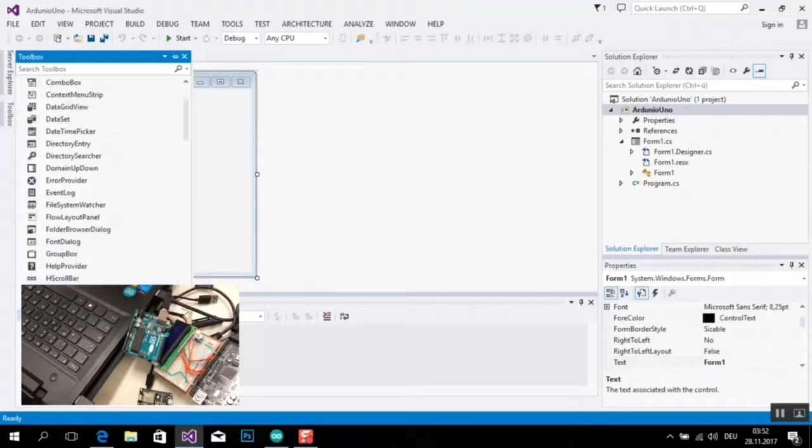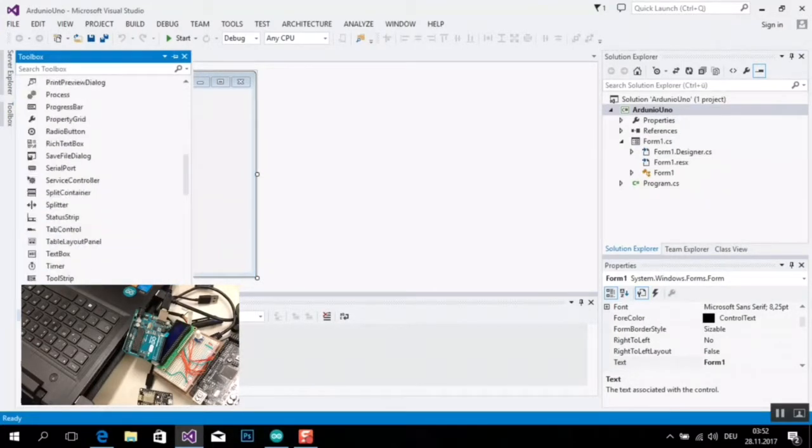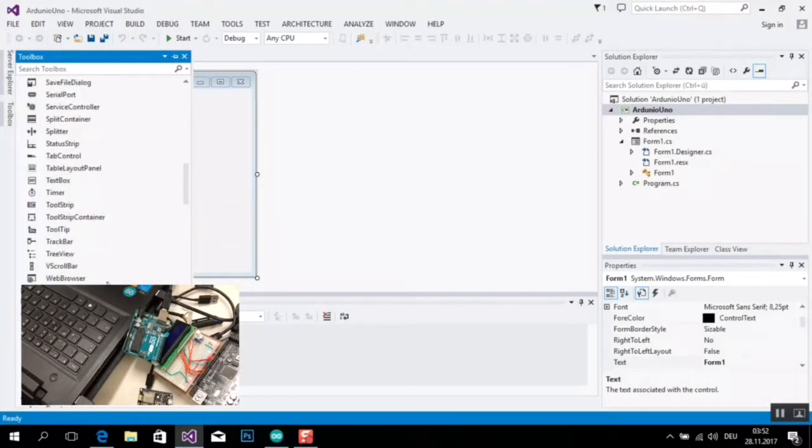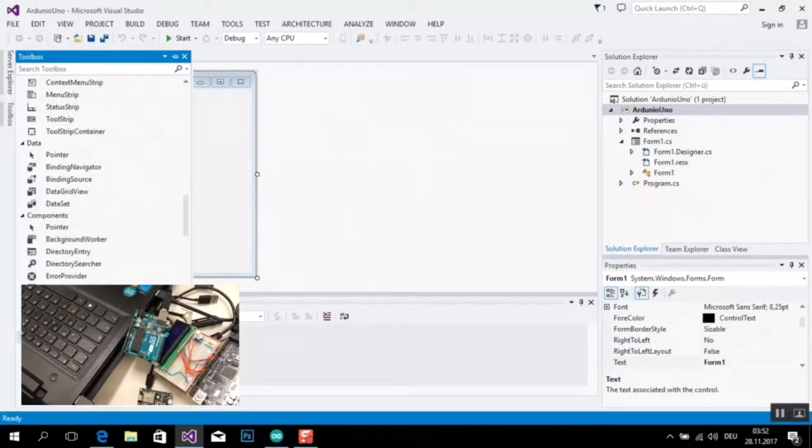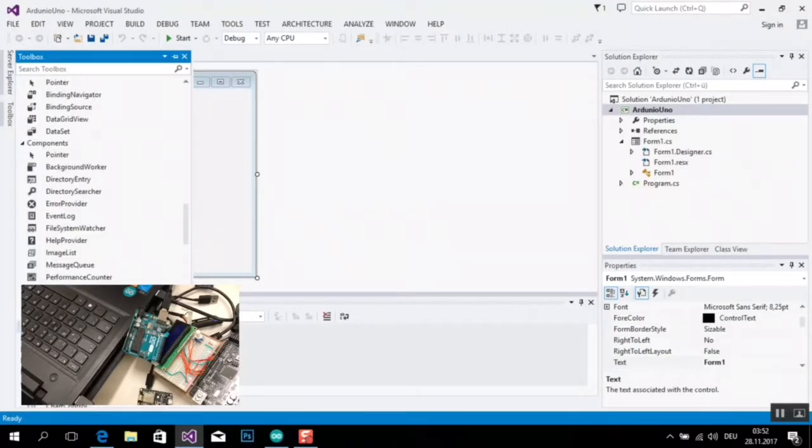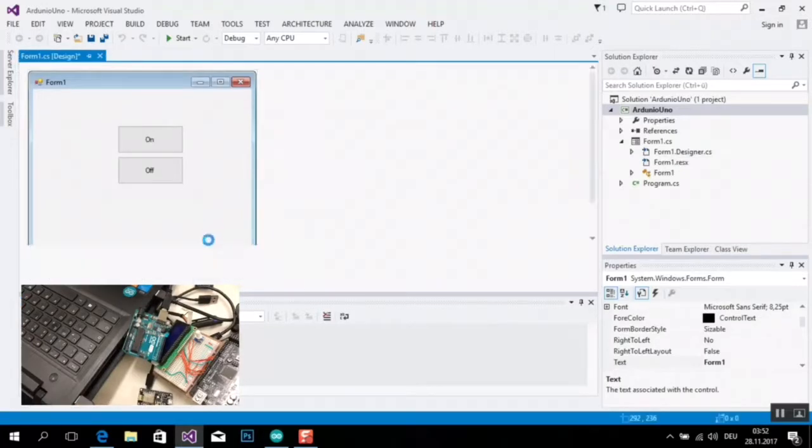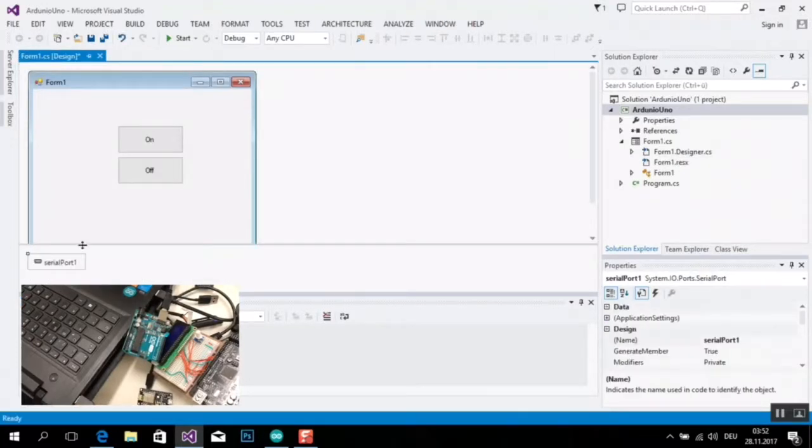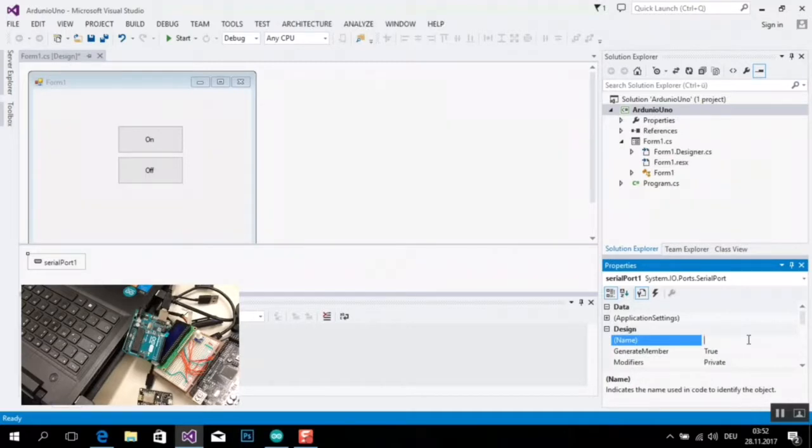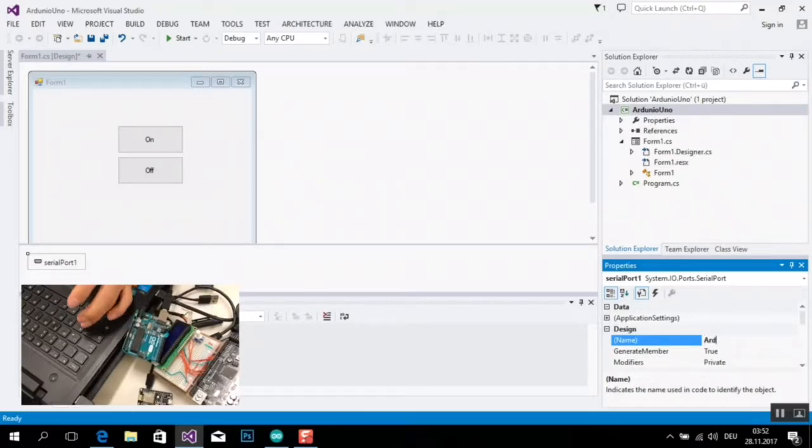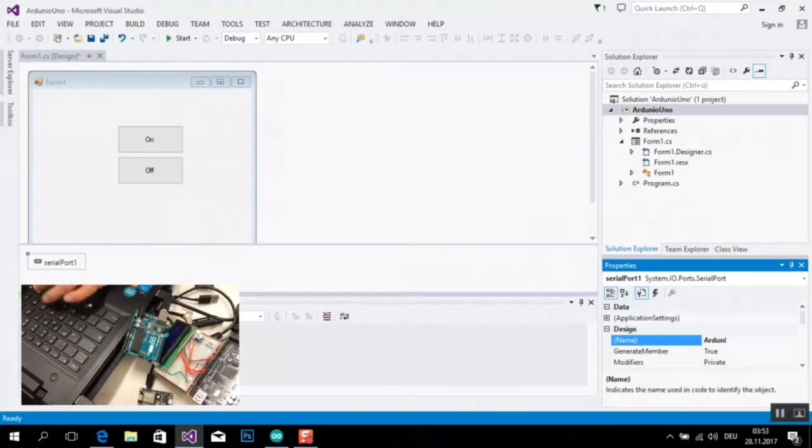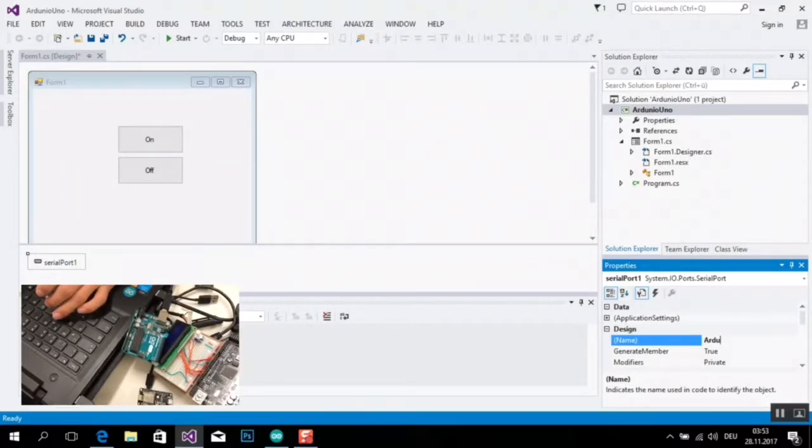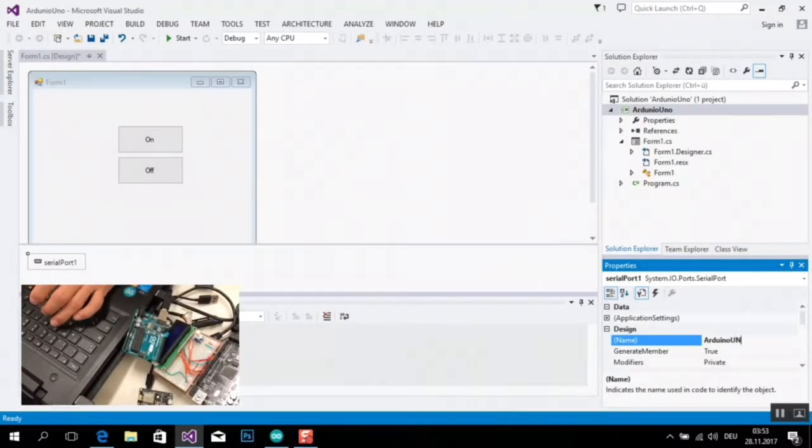Nochmal von Tools, Serial Port. Und Serial Port, das ist mein Name: Artiona.